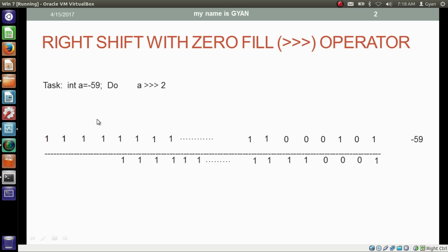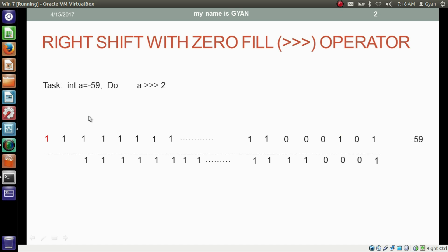Finally, after shifting all the bits, we have to shift the most significant bit. The most significant bit also gets shifted two places right. After that, we have two vacant places at the most significant side. If you remember the right shift operator, the bits to be filled depend on the most significant bit. But in the case of right shift with zero fill, no matter what the most significant bit is, you have to fill zero at the most significant vacant places.